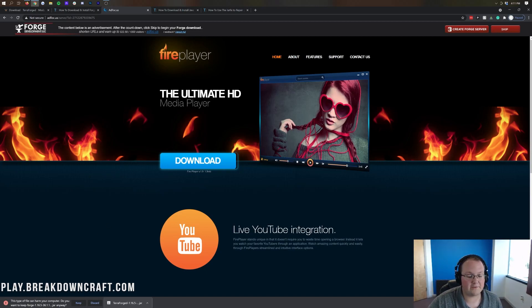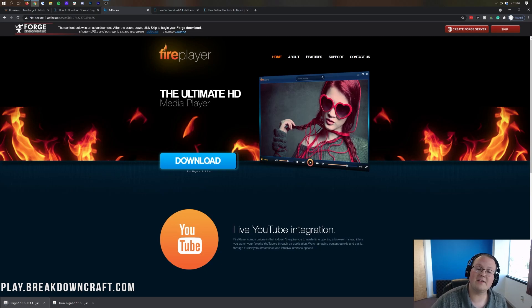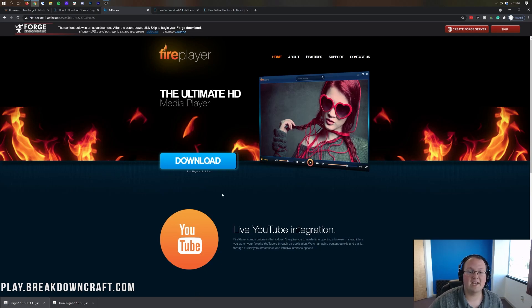Forge is going to download in the bottom left on Google Chrome. As you can see, Forge, and then it does say 1.16.5. You're going to go ahead and click Forge in the bottom left on Google Chrome. You can just save it in the center of your screen on Mozilla Firefox. It's 100% safe to do so.